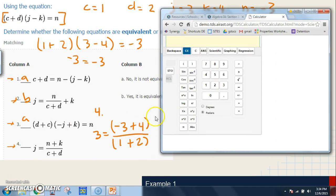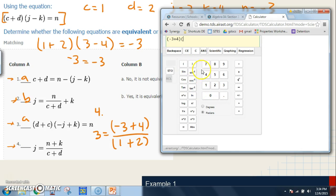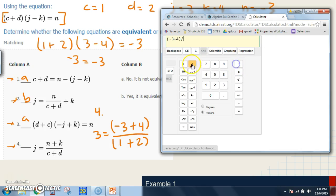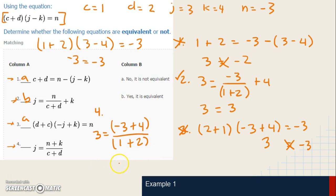If equation four is equivalent, the right side should simplify to positive three. In the calculator: parentheses negative three plus four, close parentheses, divided by parentheses one plus two. The result is 0.3333 repeating. That does not equal three, so equation four is not equivalent.